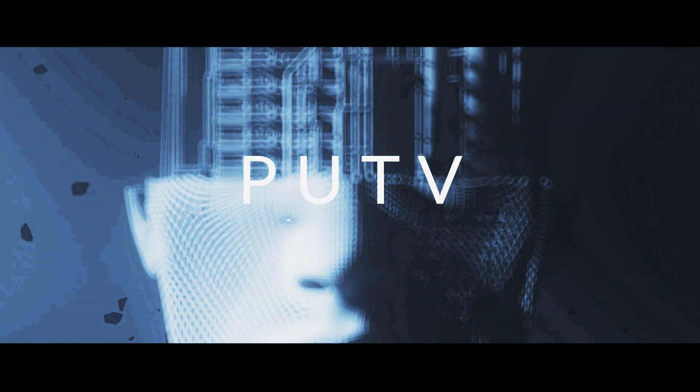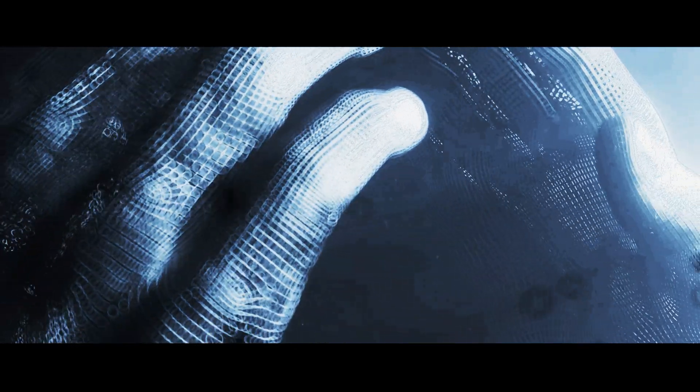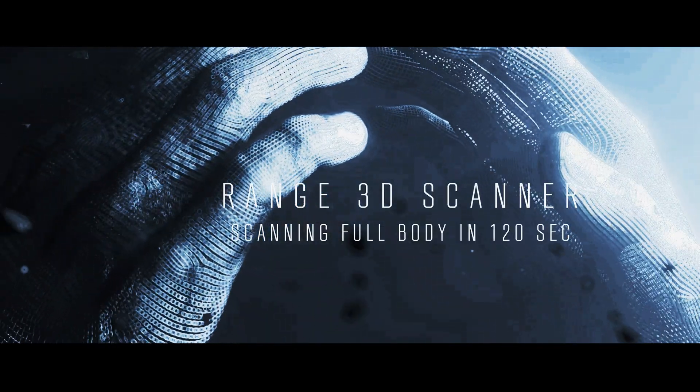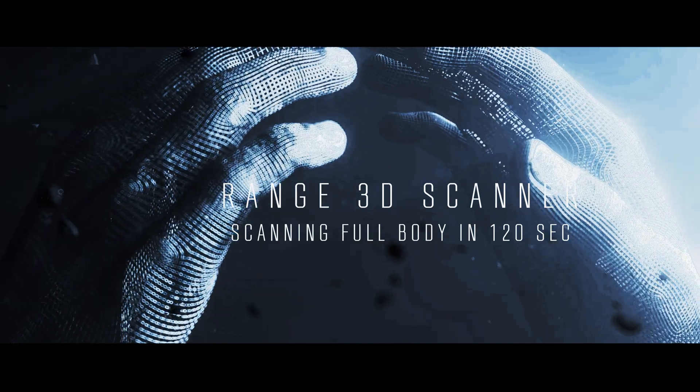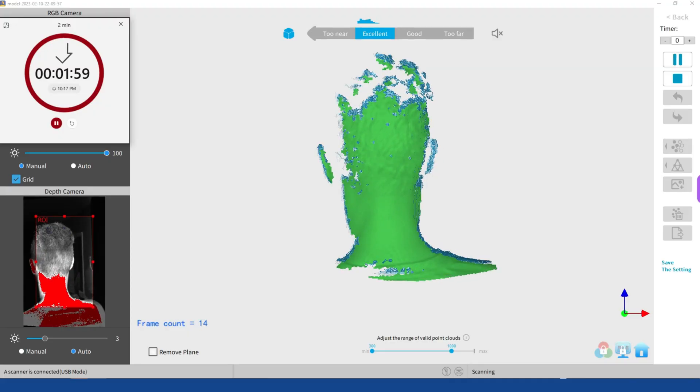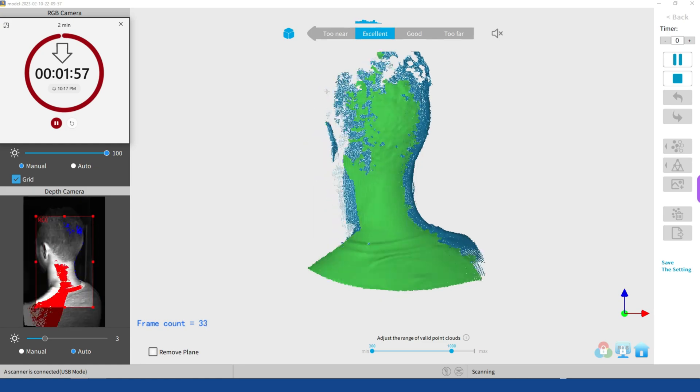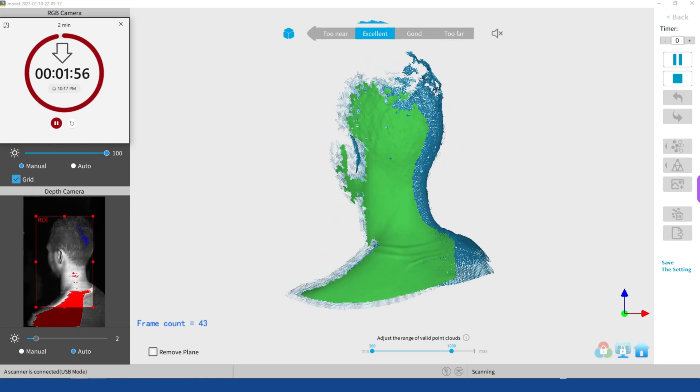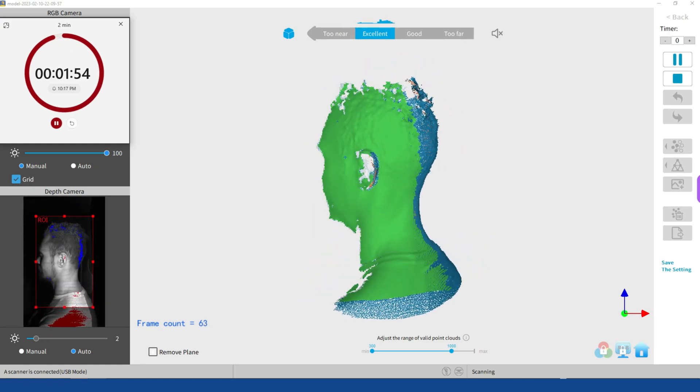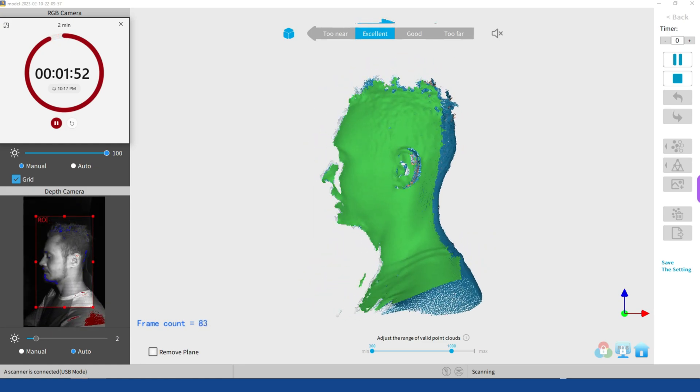PUTV presents a Range 3D scanner scanning full body in 120 seconds. Today I will make a simple test using RevoPoint Range 3D scanner to scan a full body in two minutes in body mode.